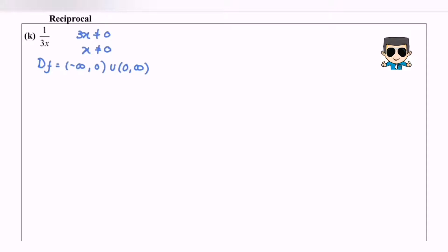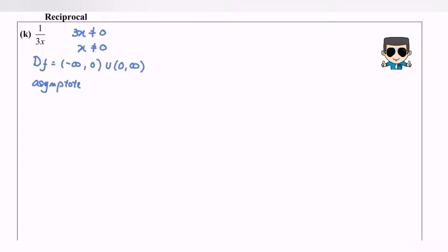Step number two, identify the asymptote. The asymptote will be x equals to 0.